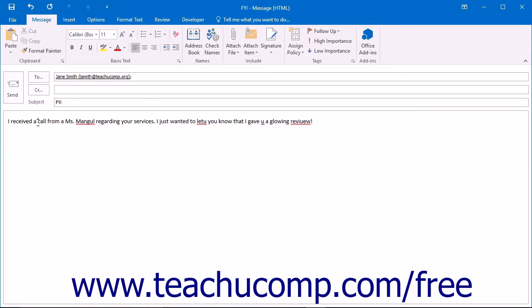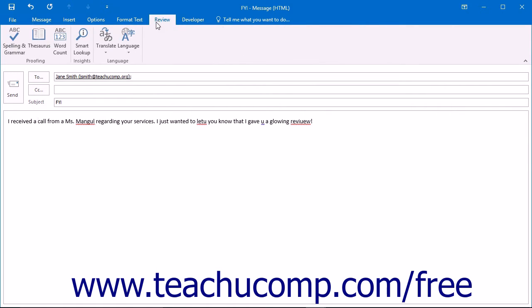Then click the Spelling and Grammar button that appears in the Proofing button group on the Review tab within the ribbon.